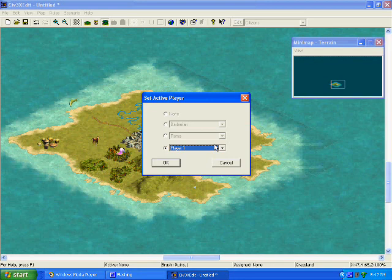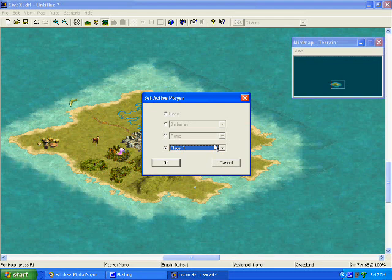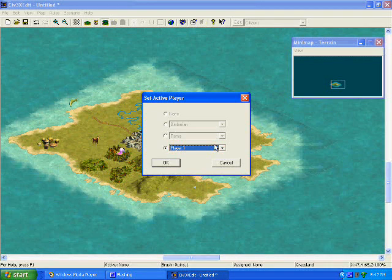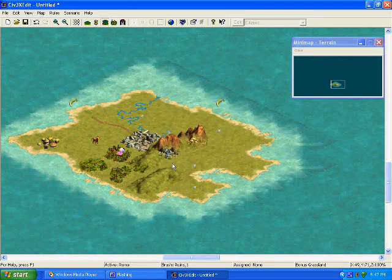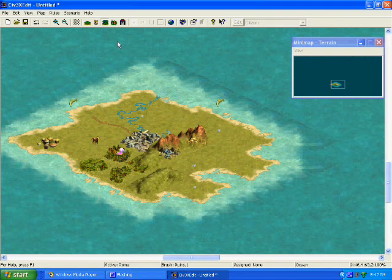For example, if you build cities for Rome, you will play them if you choose to be Rome, but the AI will play them if they choose not to be. But, if you put cities for Player One, you will be Player One, no matter what civilization you choose. But, let's decide to do Rome.